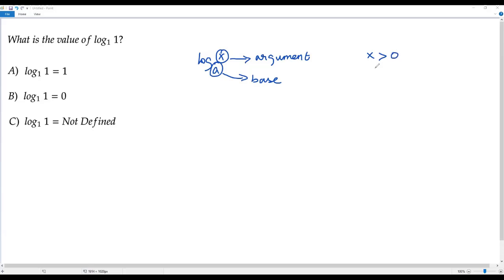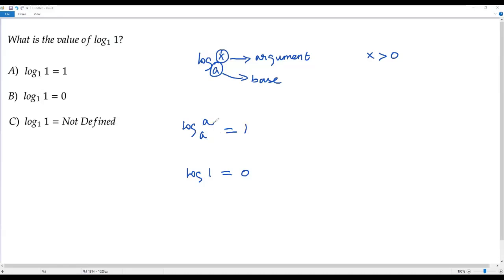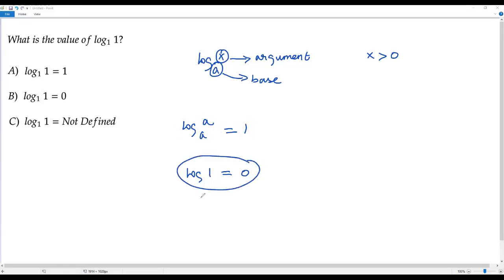Now let's consider two important properties of logarithms. First: log a to the base a equals 1 — that is, if the argument and base are the same, the value of the logarithm is 1. Second: log 1 equals 0 — for any logarithm, if the argument is 1, its value is 0.